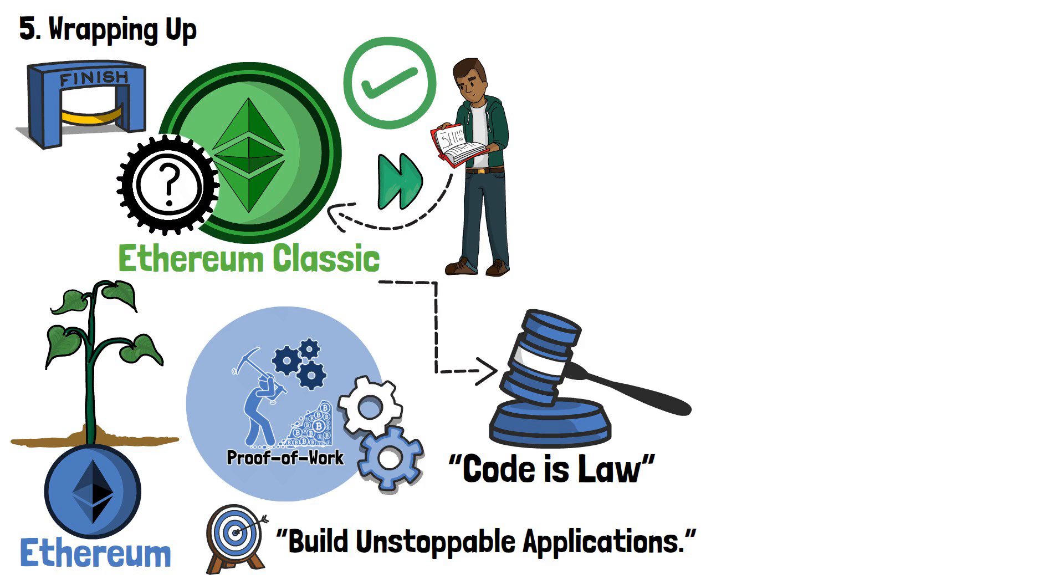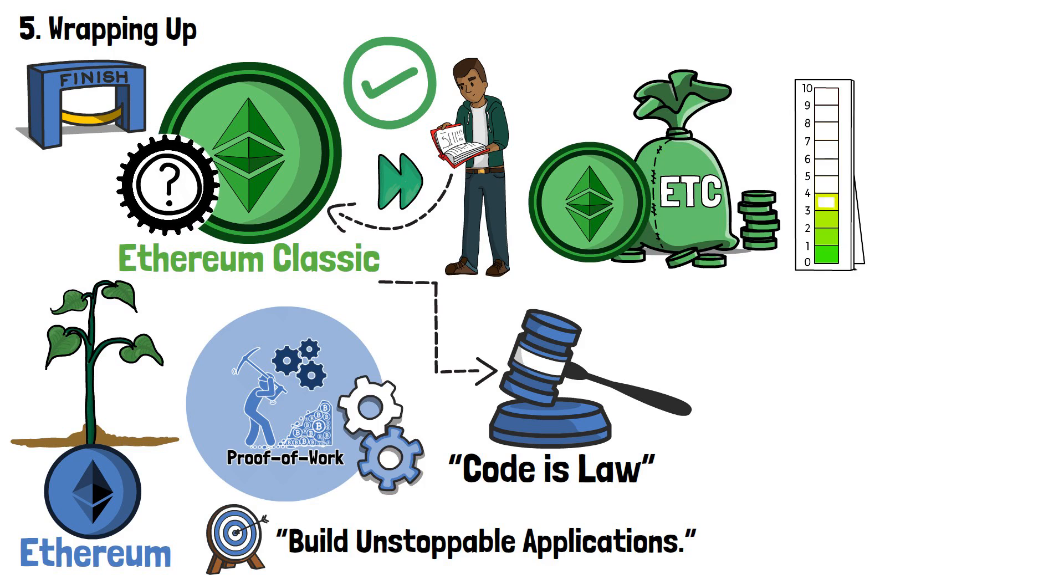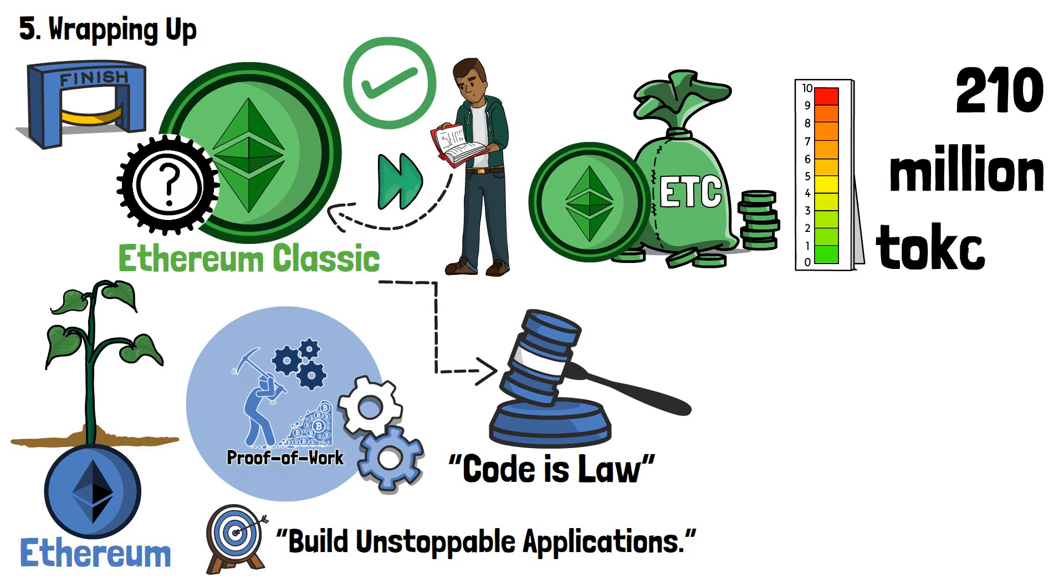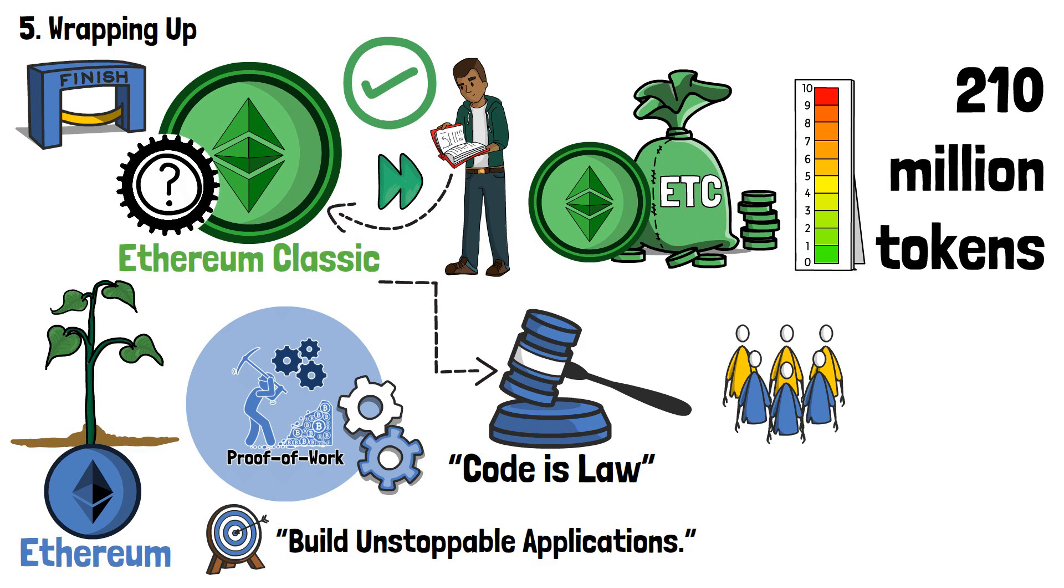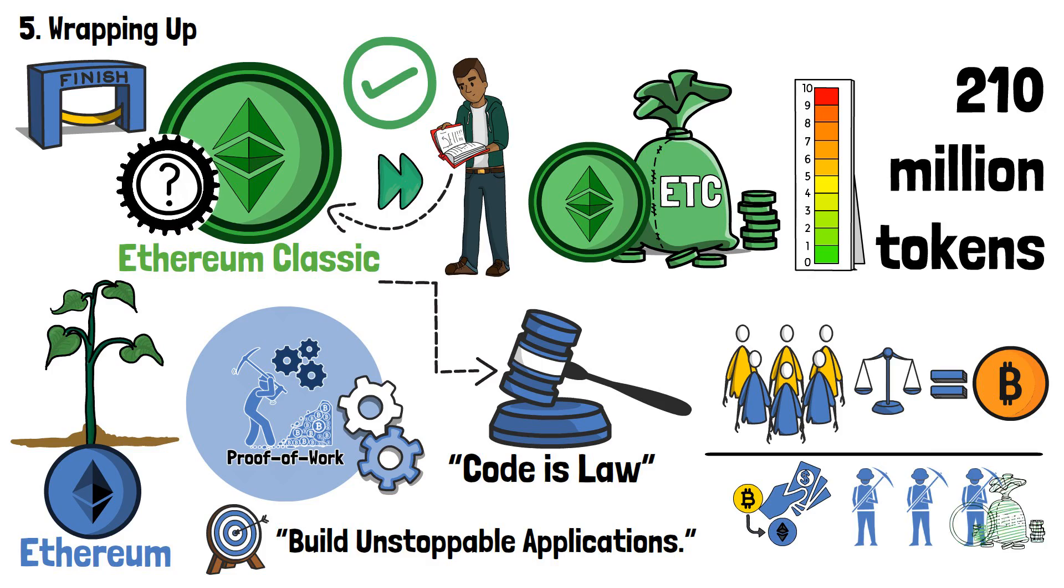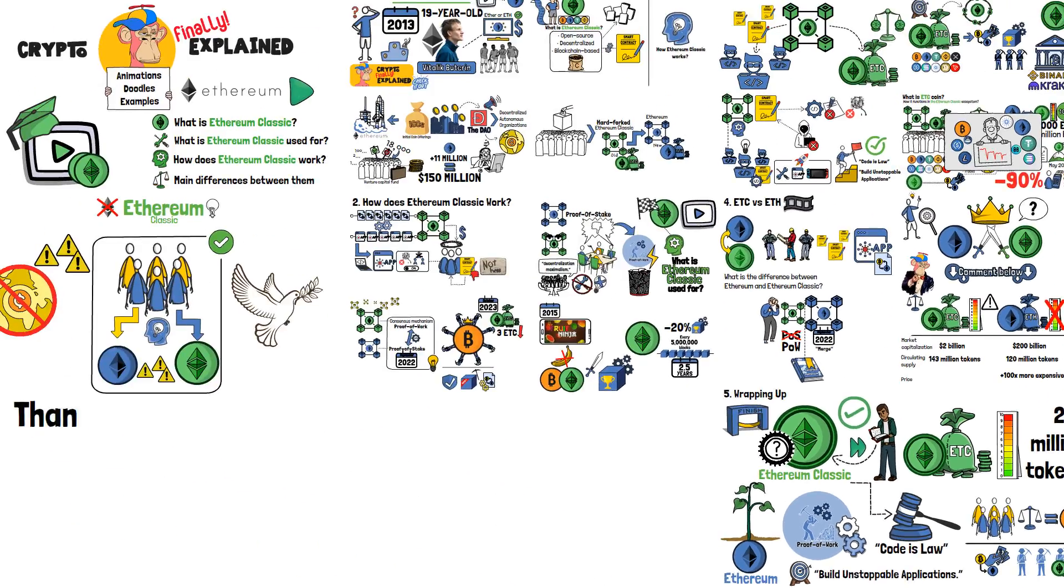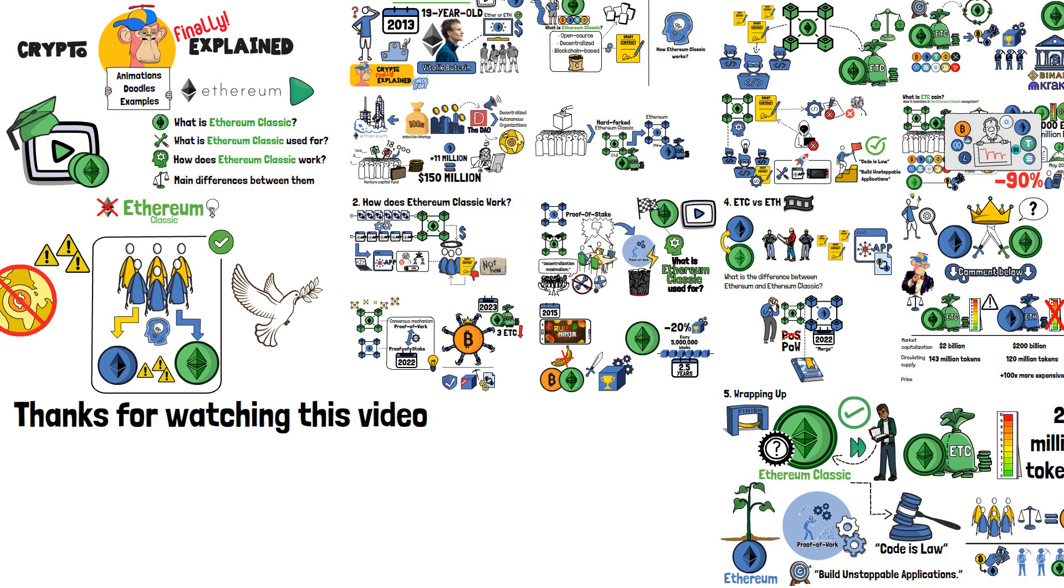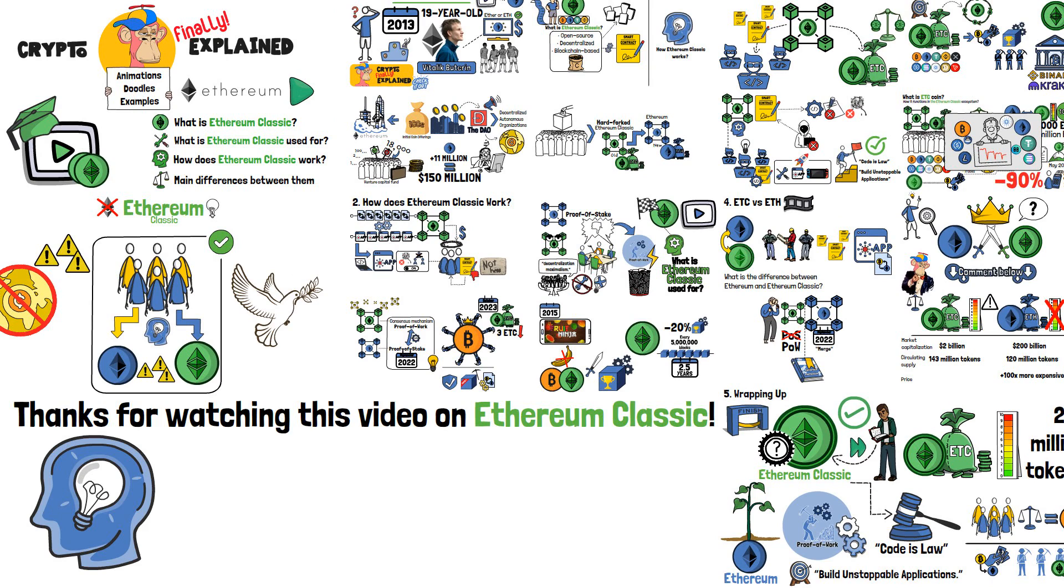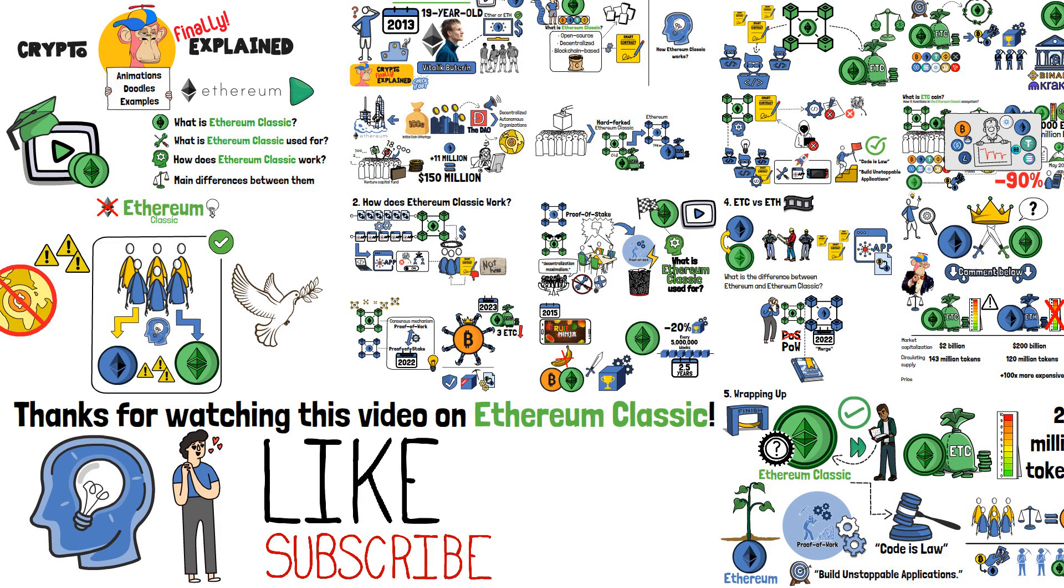The network also has a native token, ETC, with a supply of 210 million tokens. The team behind Ethereum Classic strives to make ETC sound money, similar to Bitcoin. However, currently, ETC is mainly used to cover gas and transaction fees, or distribute rewards to miners. Thank you for watching this video on Ethereum Classic! I hope it helped you understand the specifics of this network. If you liked this animated explainer, make sure to give it a like, and leave your thoughts on Ethereum Classic below! See you in my next video!